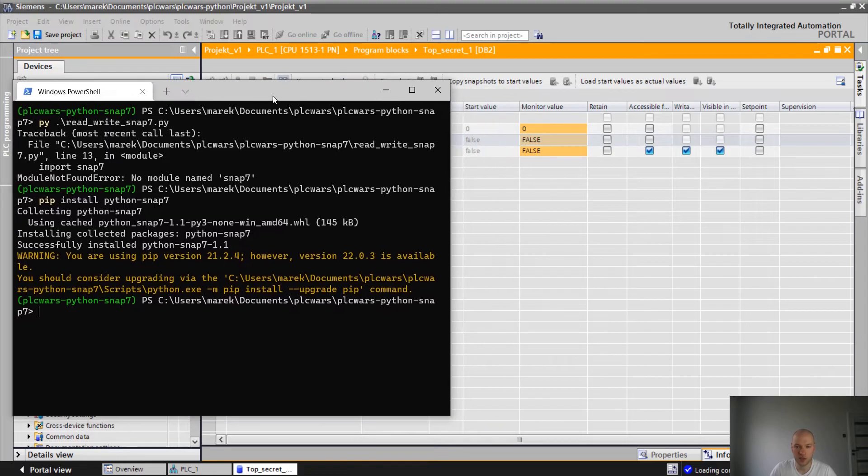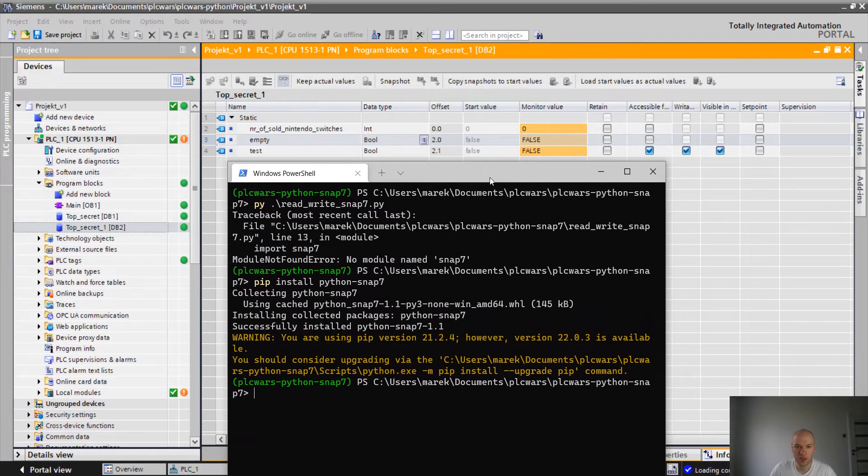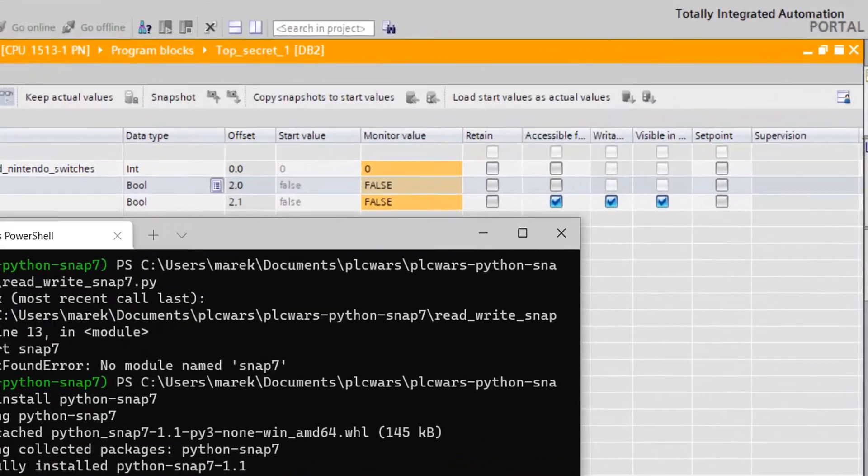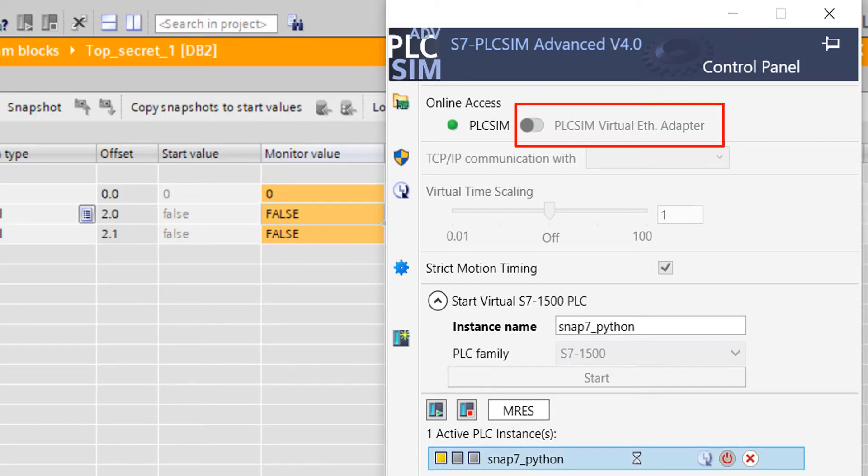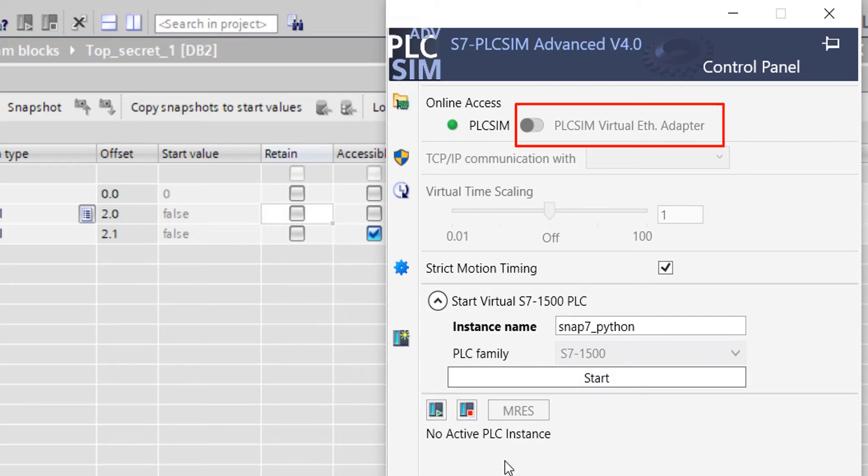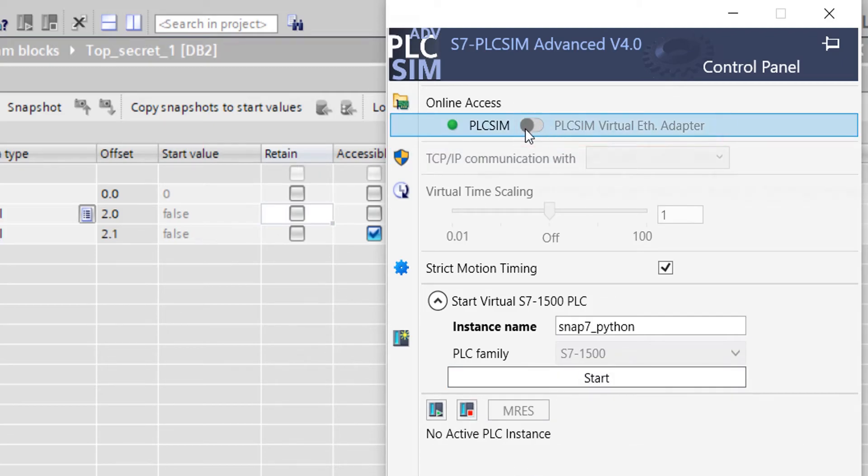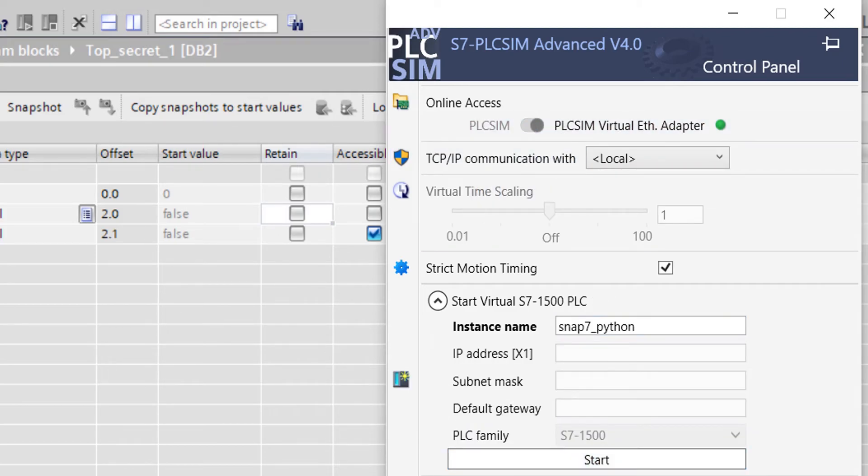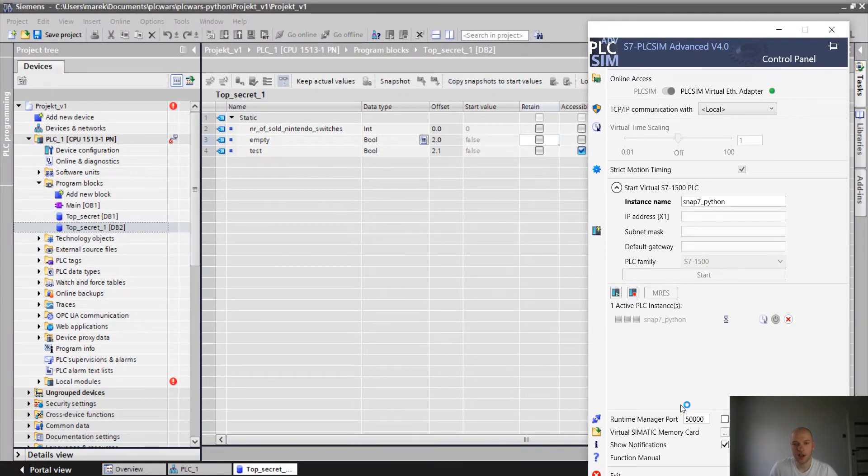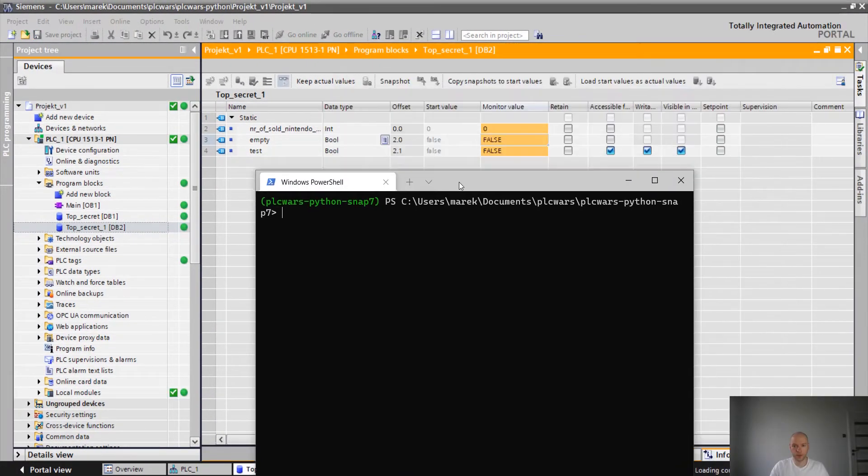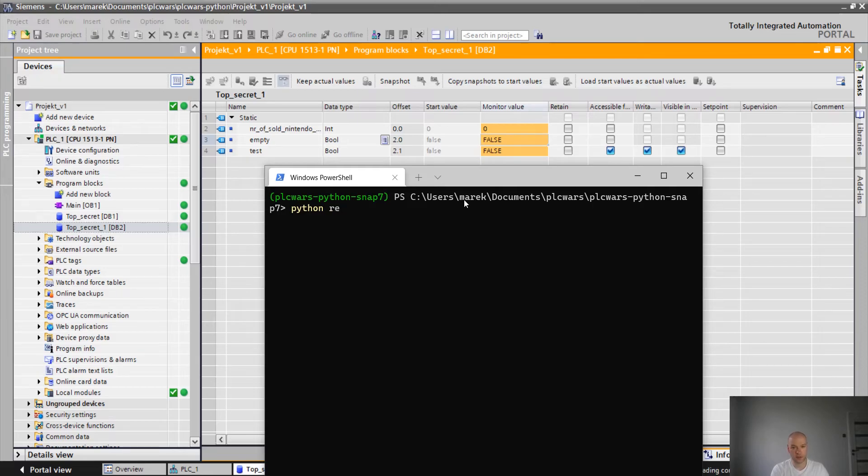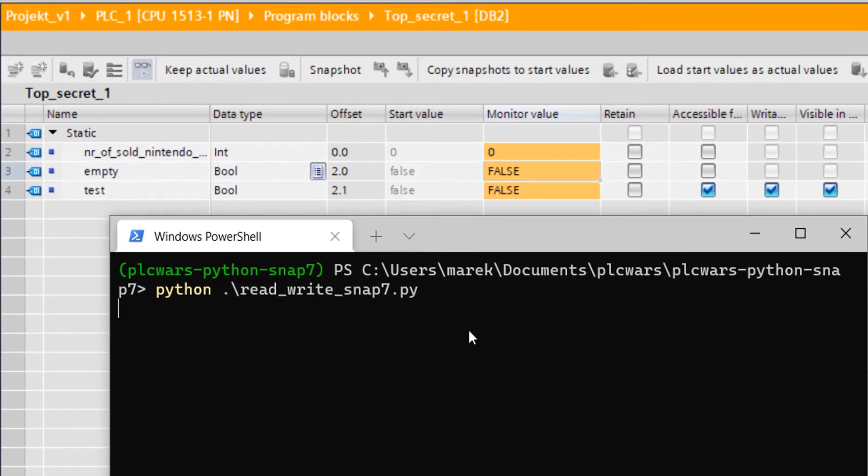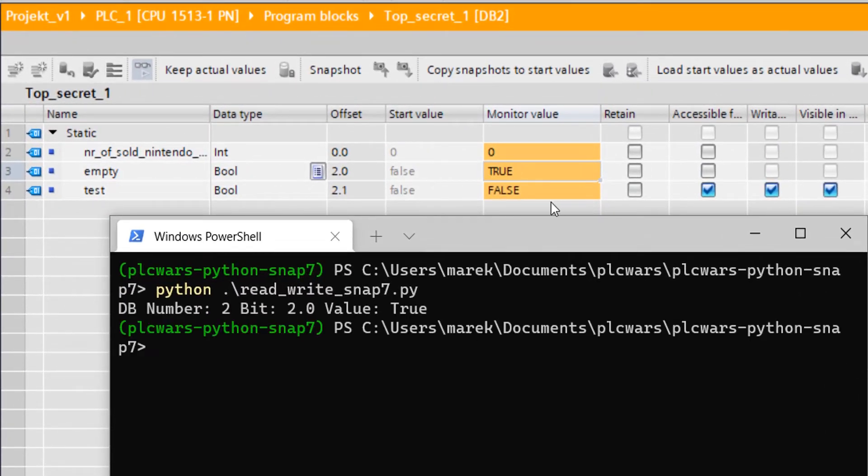So basically what should happen? We should change the value of empty from false to true. One more important thing. We have to run our virtual Ethernet adapter because we have to be able to ping the PLC otherwise we are not able to access it. So that's what I'm gonna change now. Okay guys, so let's start the script now. So I'm gonna put Python read write. Okay, now we are expecting empty to change to true. Yeah, and it's changed.